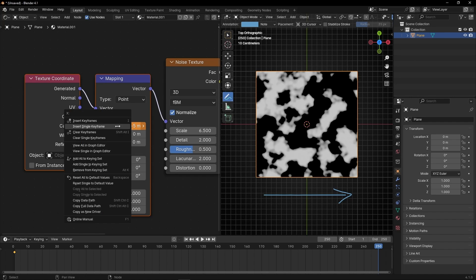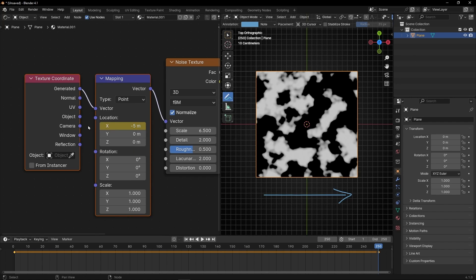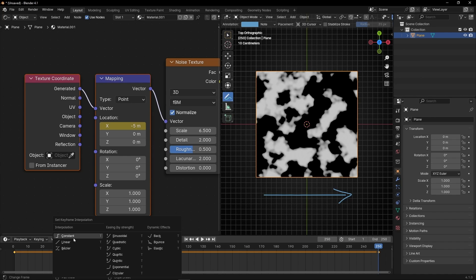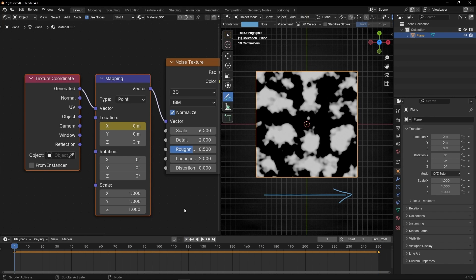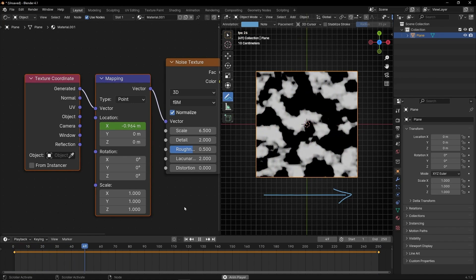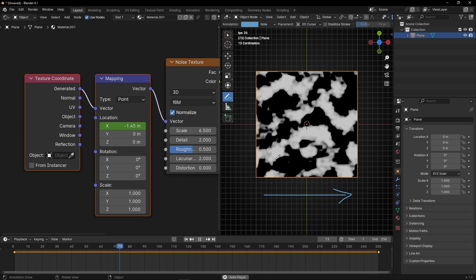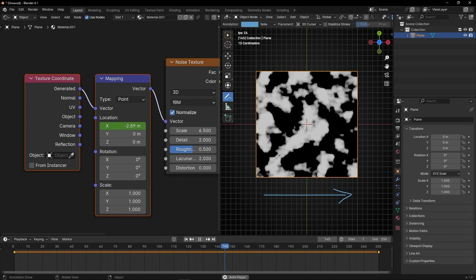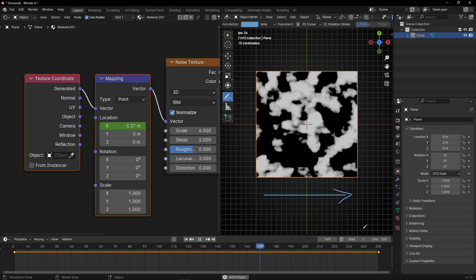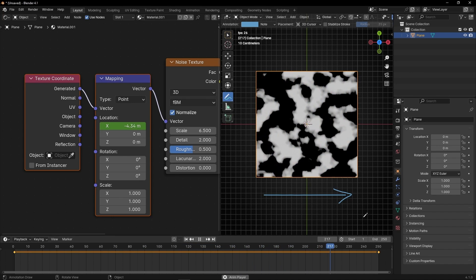Select Insert Single Keyframe. Very important: press T and select Linear so we have the same velocity all the time. Now if I press Play, we have this animation — a simple texture that displaces in a direction. However, when we reach the end we will see the cut.